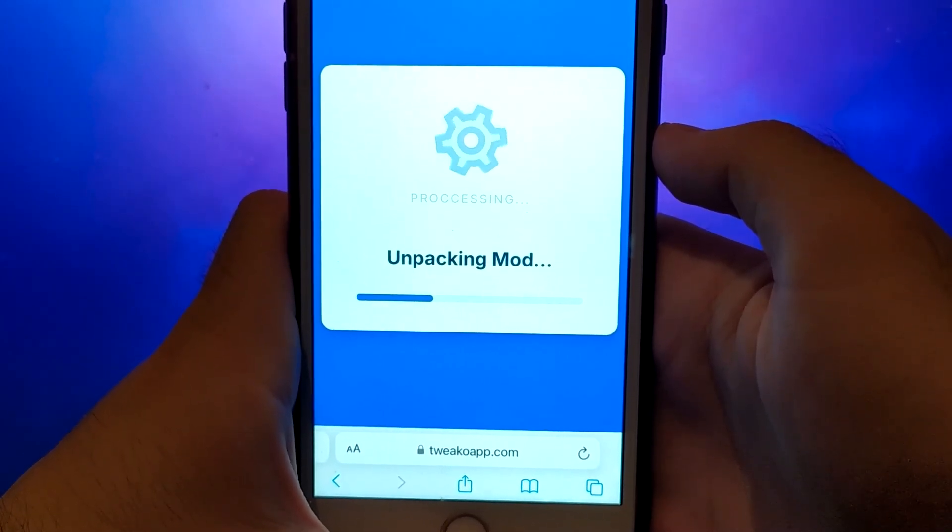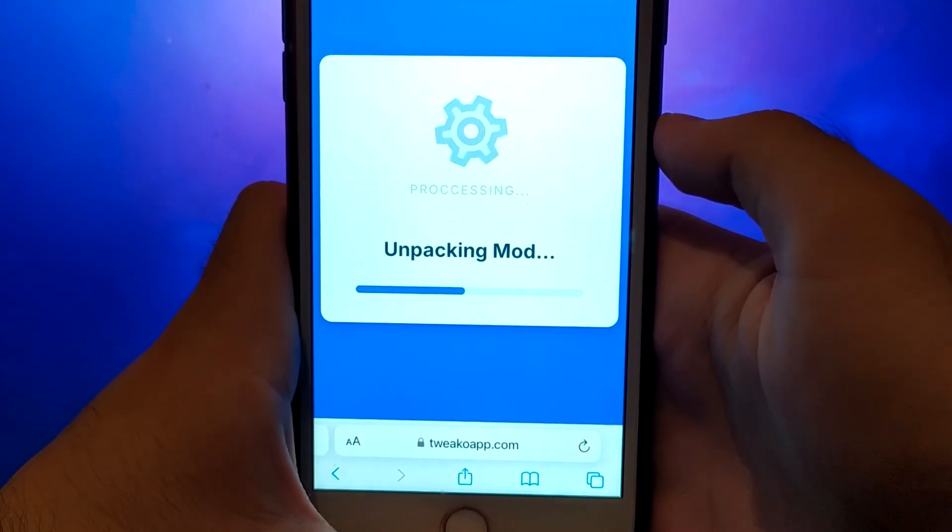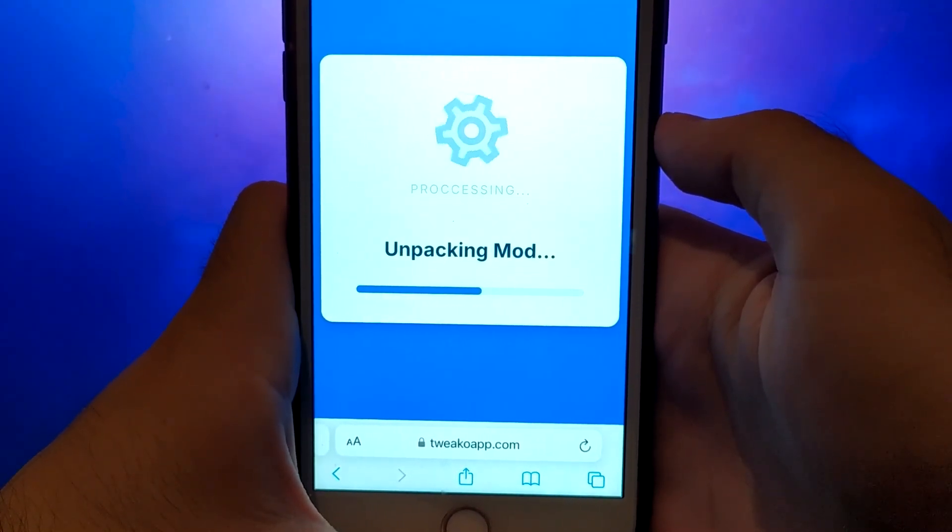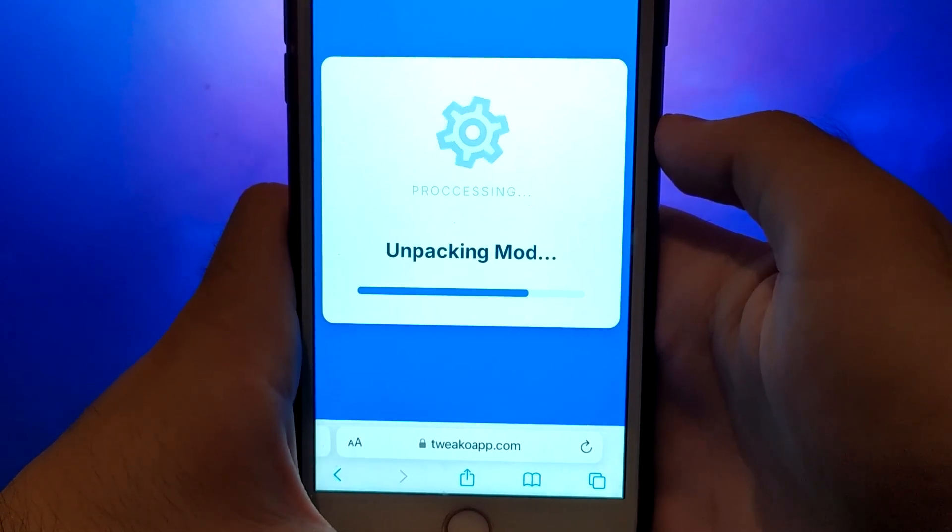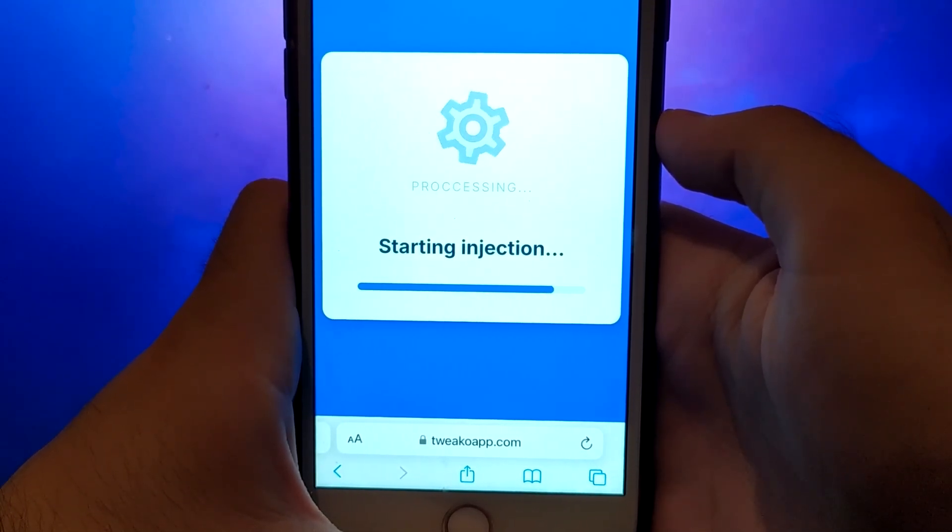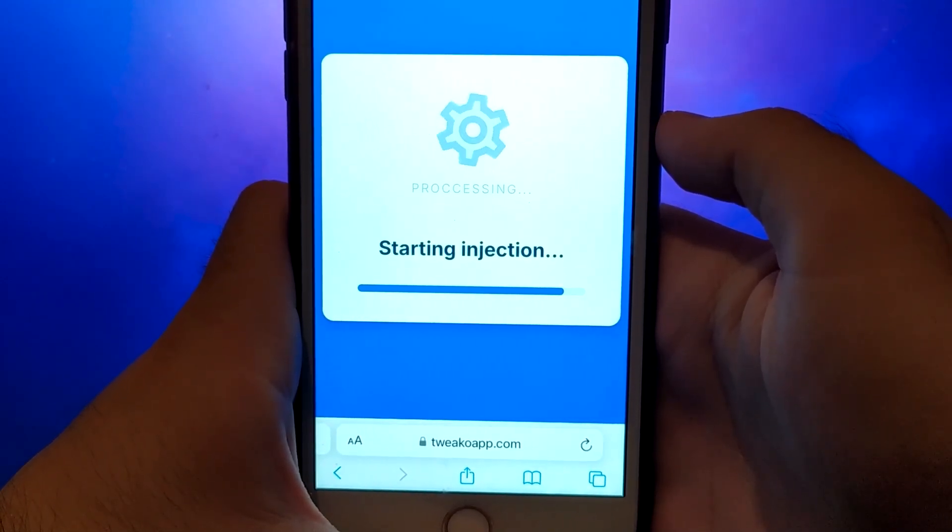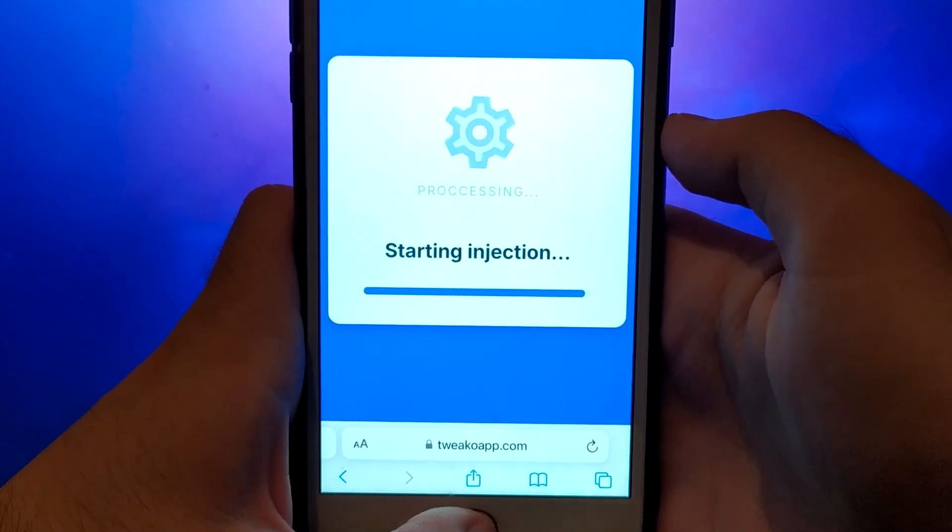Don't worry. This step is straightforward with clear instructions provided on the screen. Once this step is completed, the system will download the necessary files, and the installation will be finalized.